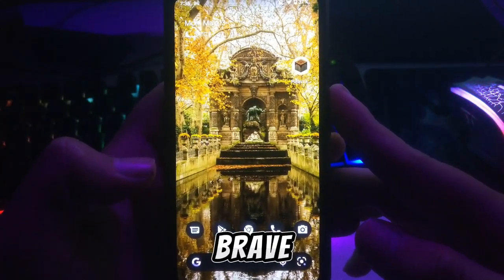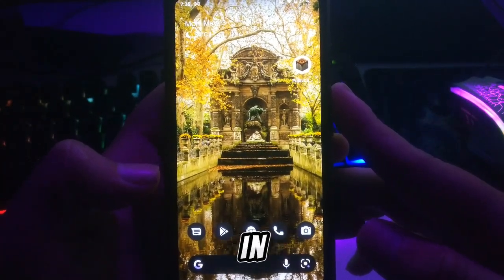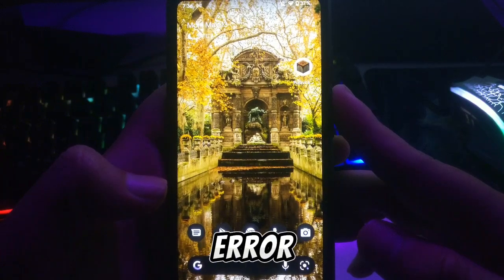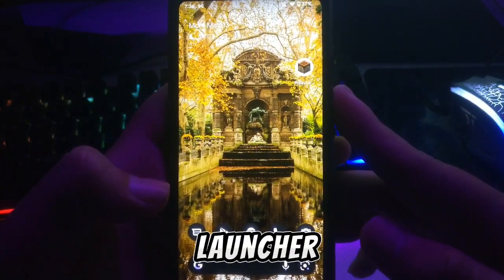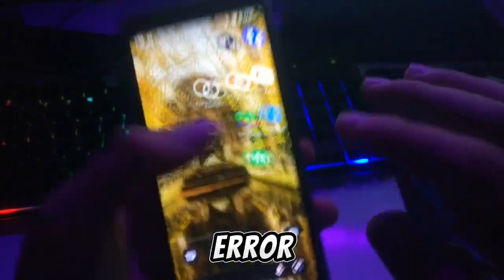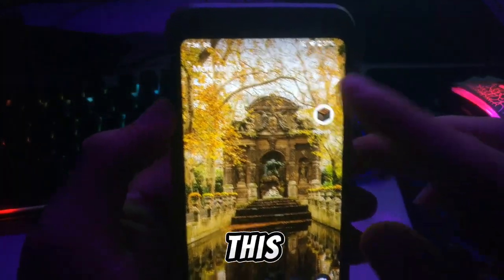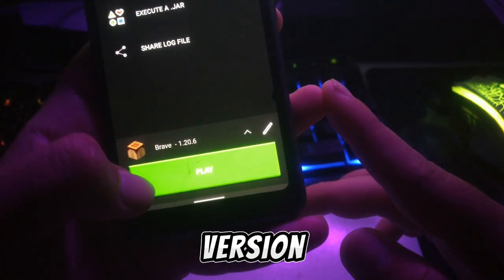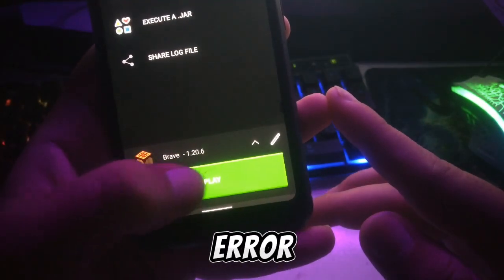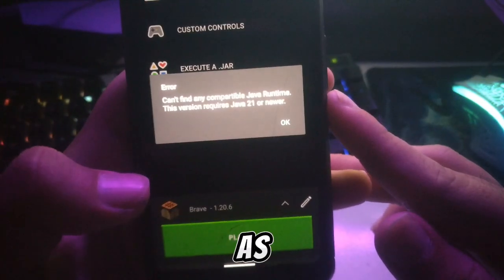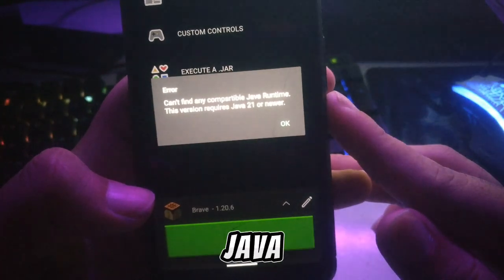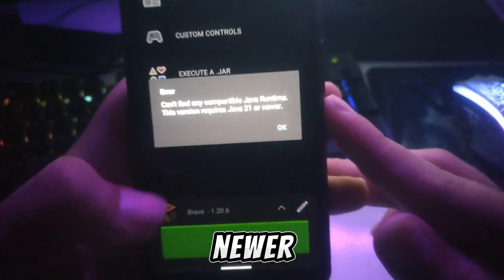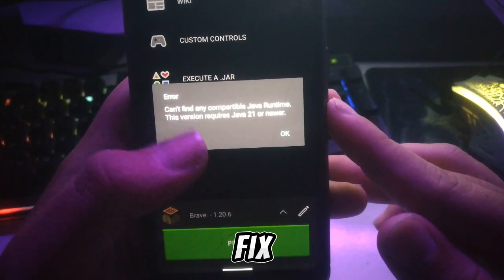Hey guys, this is Brave and welcome back. In today's video I'm going to show you how to fix the Java runtime error in Minecraft in PojavLauncher. Whenever you run a newer version, you will get the Java runtime error like this — as you can see, 'can't find any compatible Java runtime, this version requires Java 21 or newer.' So I'm going to fix this error.